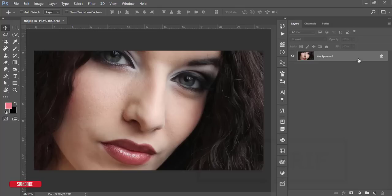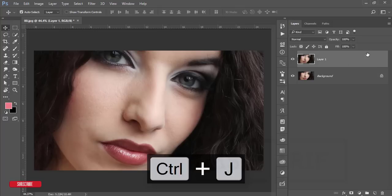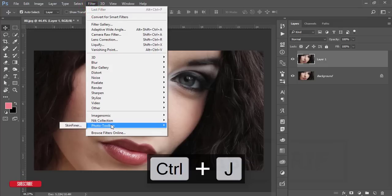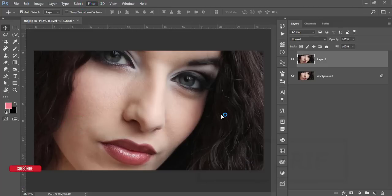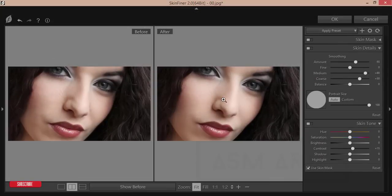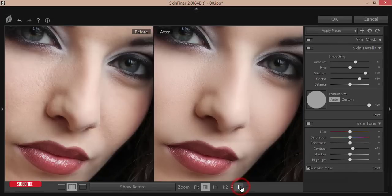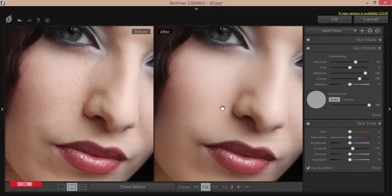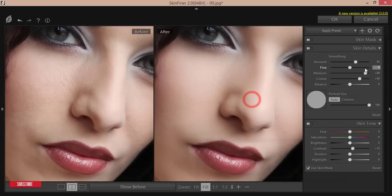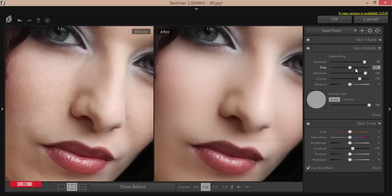Press Ctrl+J to create a copy of the layer. Go to Filter and then Photo Toolbox Skin Finer — it's a Skin Finer plugin for Photoshop used for skin retouching. Check the video description for the download link. From here I adjust the smoothing amount and fining options.